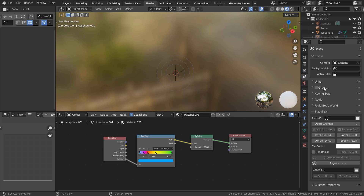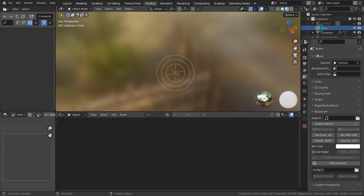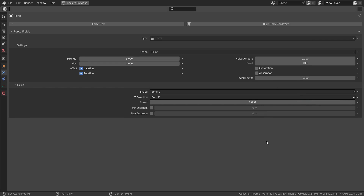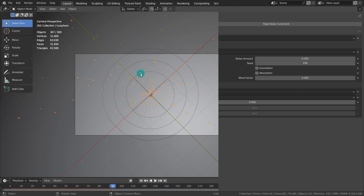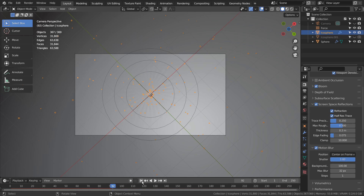I have completely turned off the gravity, and used a force field to scatter the particle meshes away from the emitter mesh. The idea is to play the animation to catch the best looking frame to render.